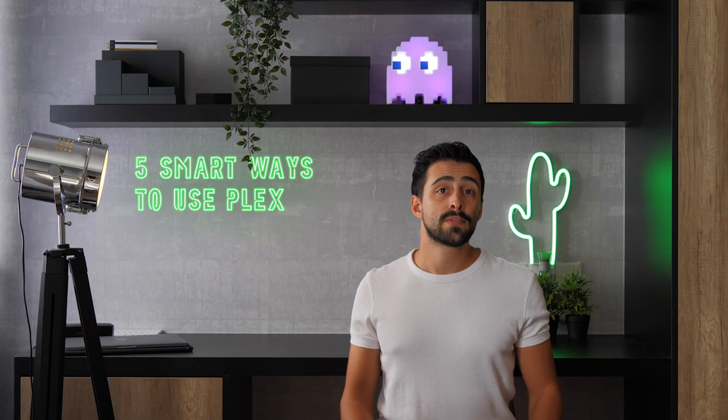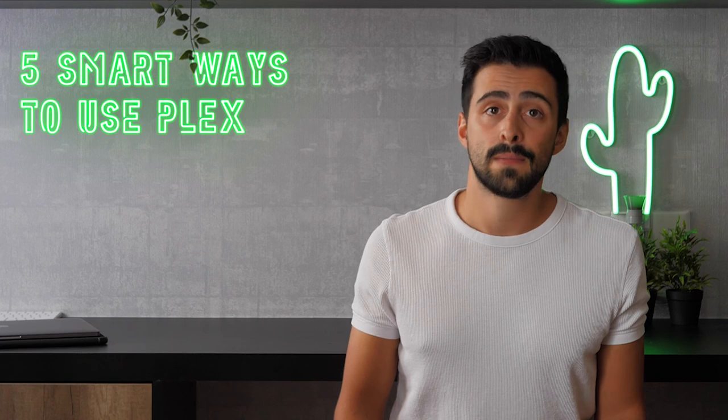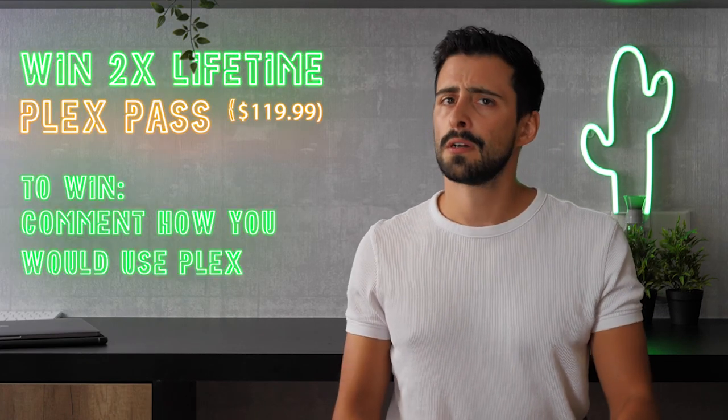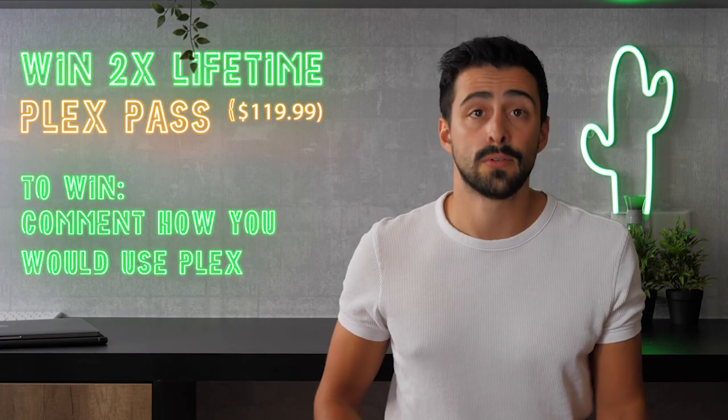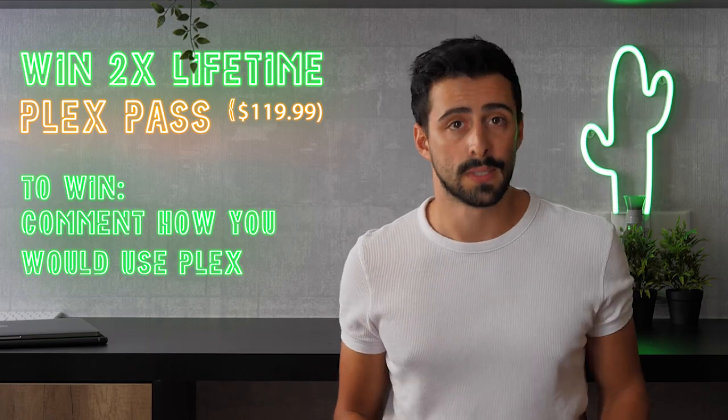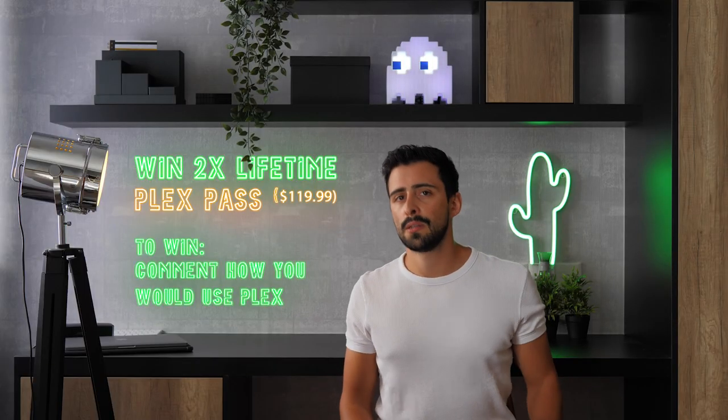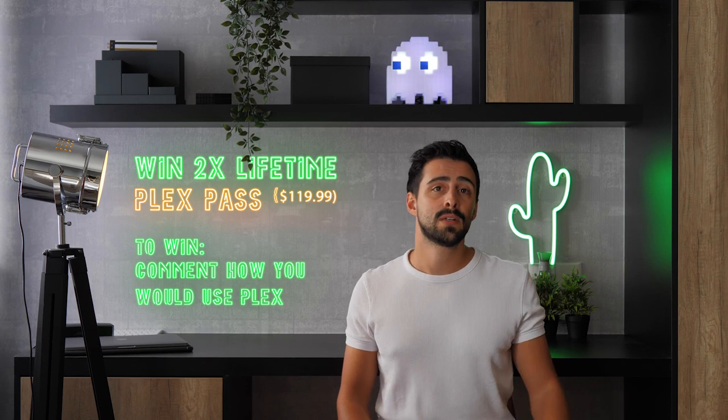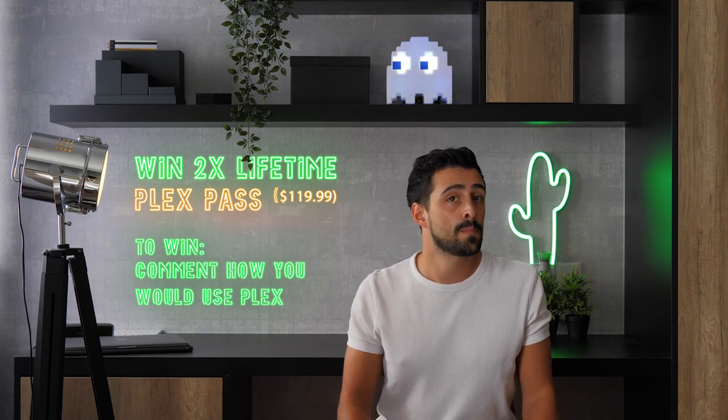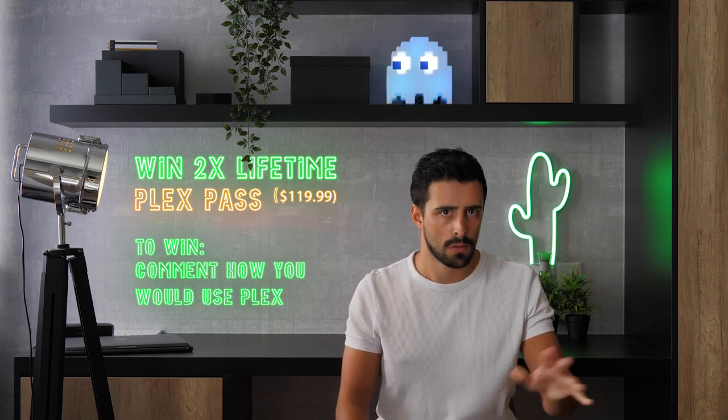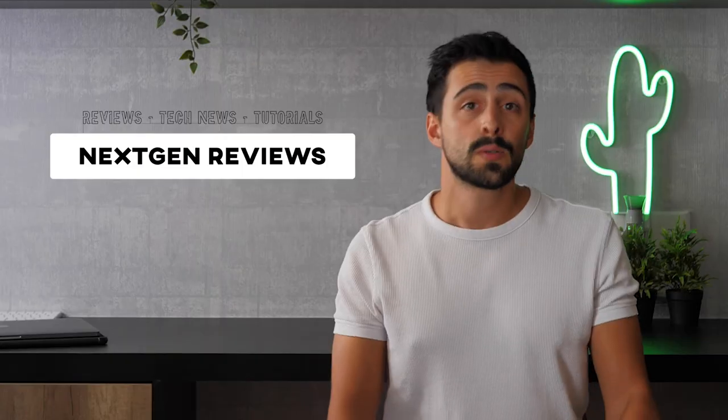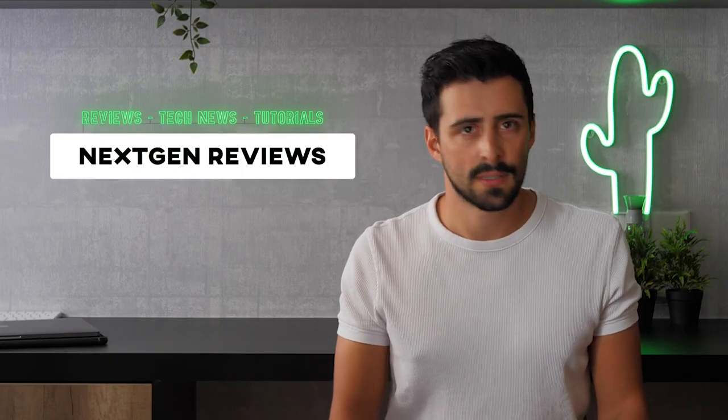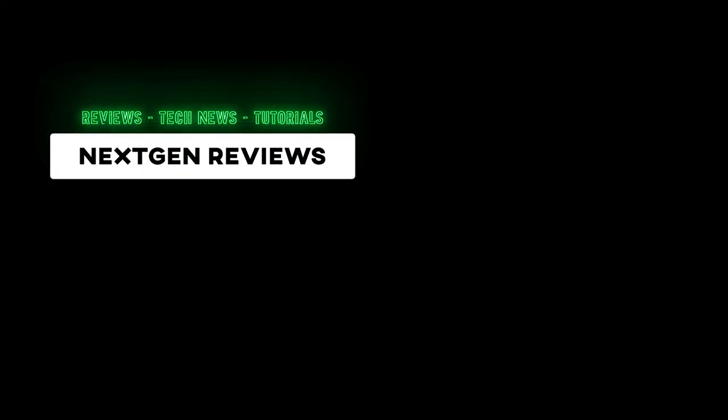That's it for five smart ways to use Plex as your daily media consumption platform. Let me know in the comments what your favorite ways are of using Plex and how you would use it. Do this and you'll be eligible to win a Plex lifetime pass. I will pin the names of the winners in the comments and email them personally with their prize. I will only need your Plex username. This was Nathan from NextGenReviews.